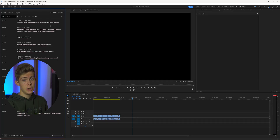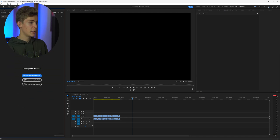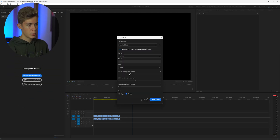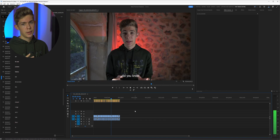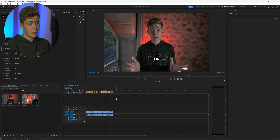I still have one bonus tip: you can also use this transcript to create captions for your video. Just go to Captions and select Create Captions from Transcript, change the settings however you want, and click Create Captions. There you go — your video now has captions. You can highlight them all, change the position, font, and anything else you want.